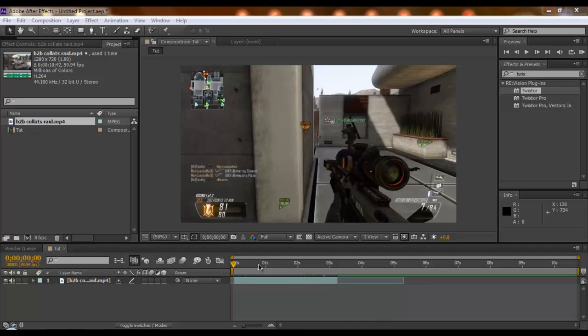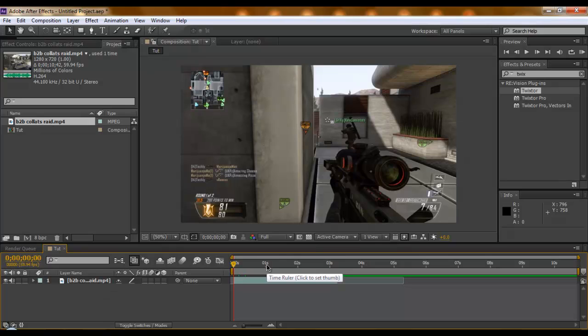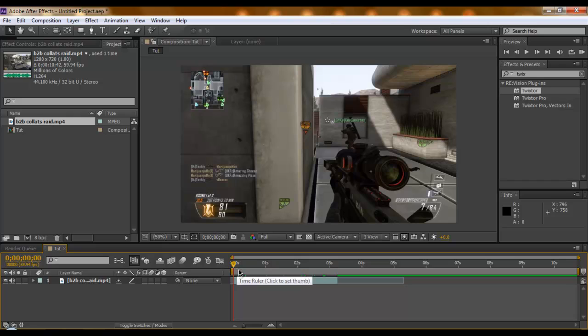What's up guys, Danny here. Today I'm going to be showing you how you can mask on a Twixtor clip. You might be thinking this is really simple and I don't need to do a tutorial on it, but people have been making many mistakes and just don't know how to do it.